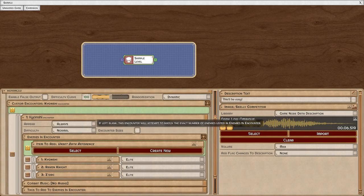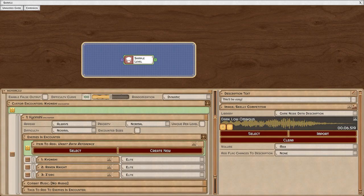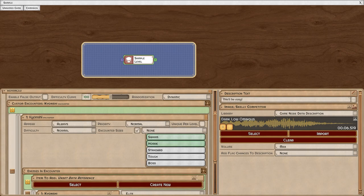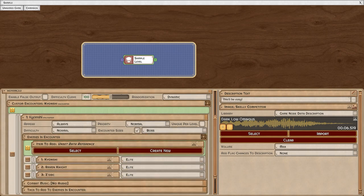If you leave the encounter size blank, the encounter will just feature these three enemies. The game will try to scale it so that they're still going to provide a challenge to the player. However, I can set the encounter size here, and the encounter will be chosen based on these enemies but will try to match the size of the encounter selected.